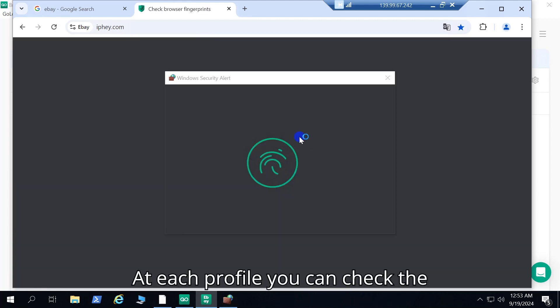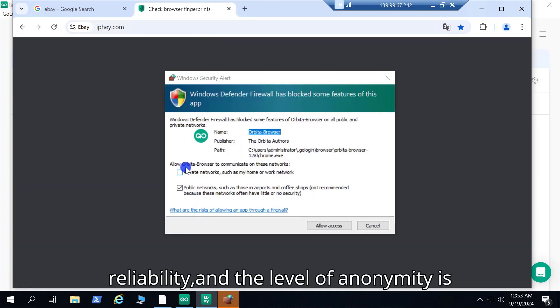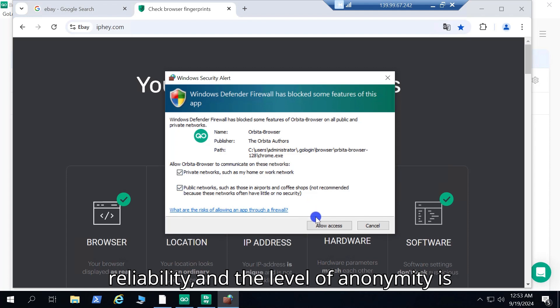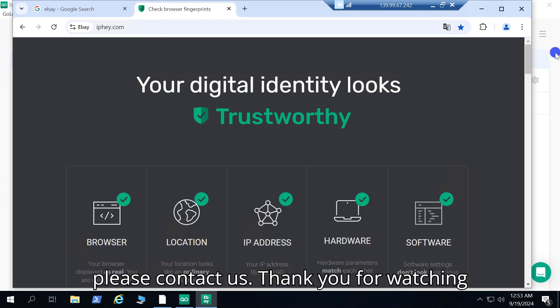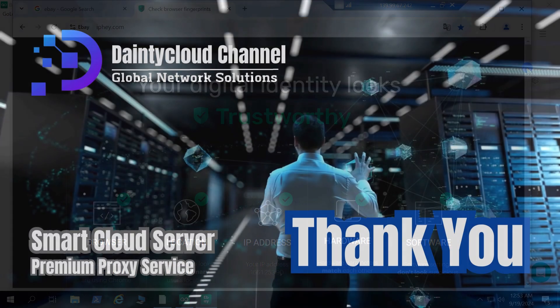At each profile you can check the reliability and the level of anonymity is very secure. If you have any questions please contact us, thank you for watching the video.